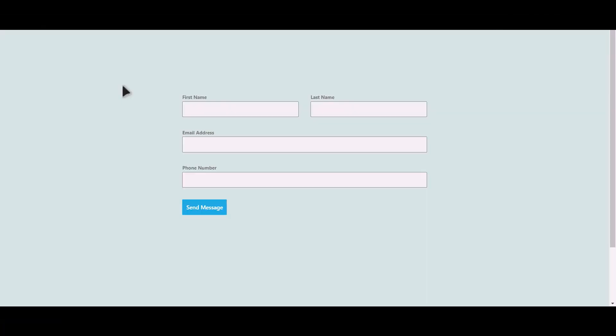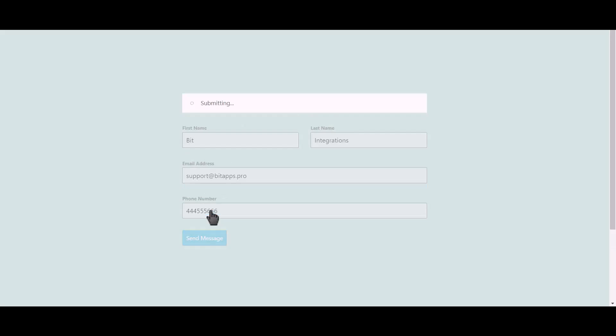Let's submit a form. Click on send message.